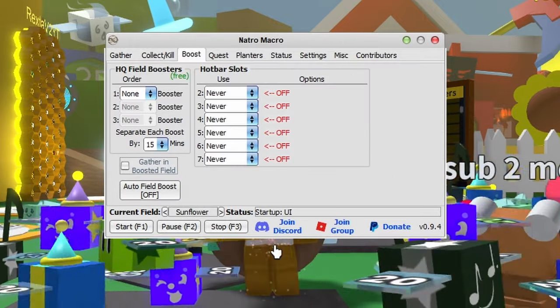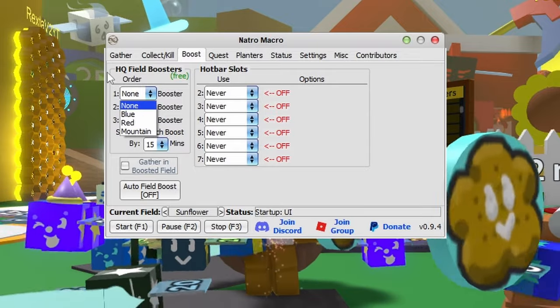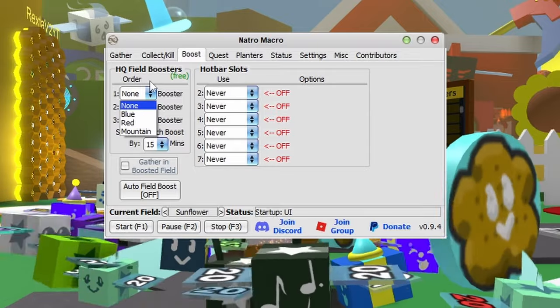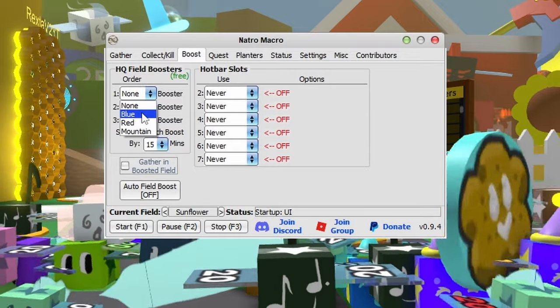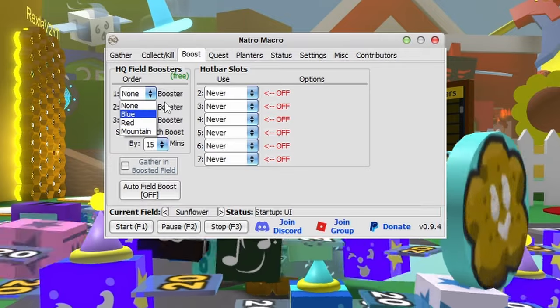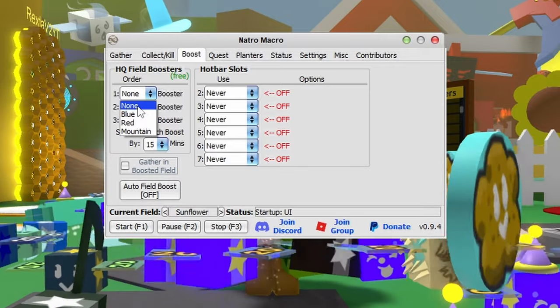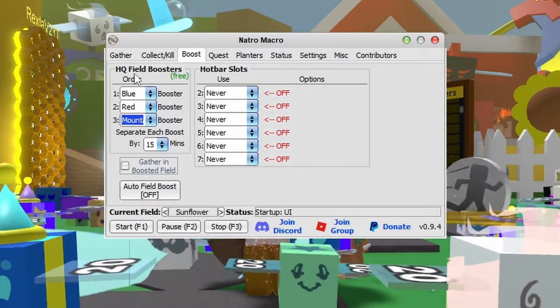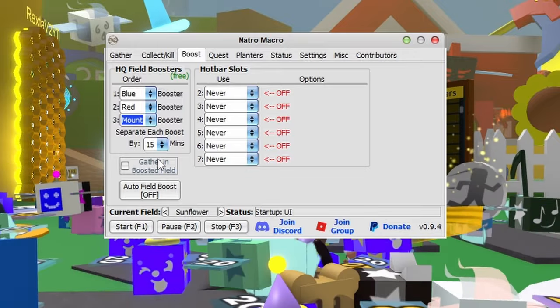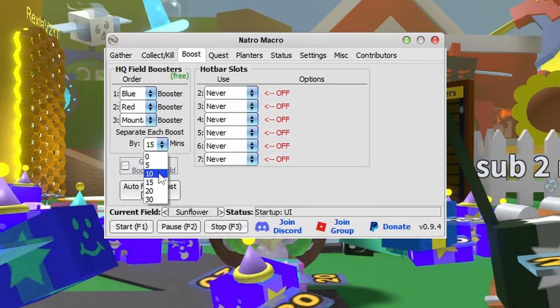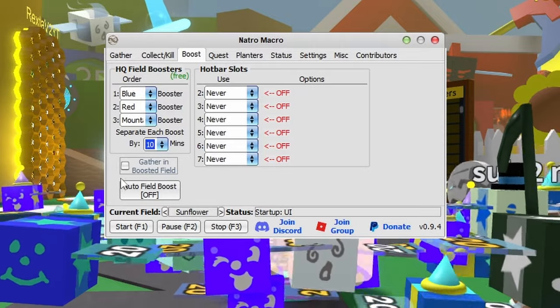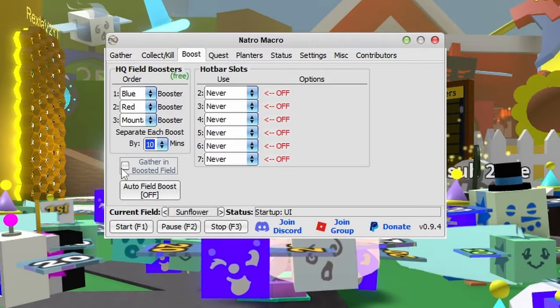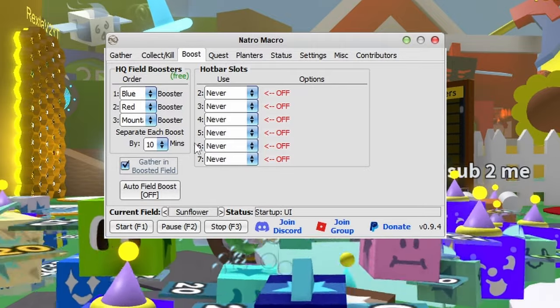Now the boost tab. For HQ field boosters, you can select blue, red, or mountain top. Make sure you have these unlocked otherwise it won't work. You can separate each boost by 15 or 10 minutes and select the button to gather in the boosted field.